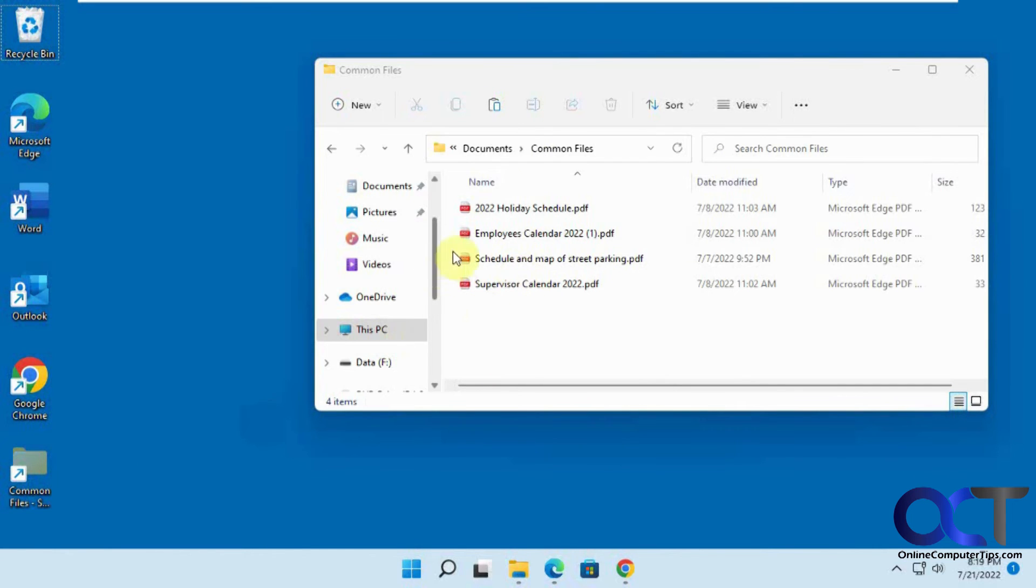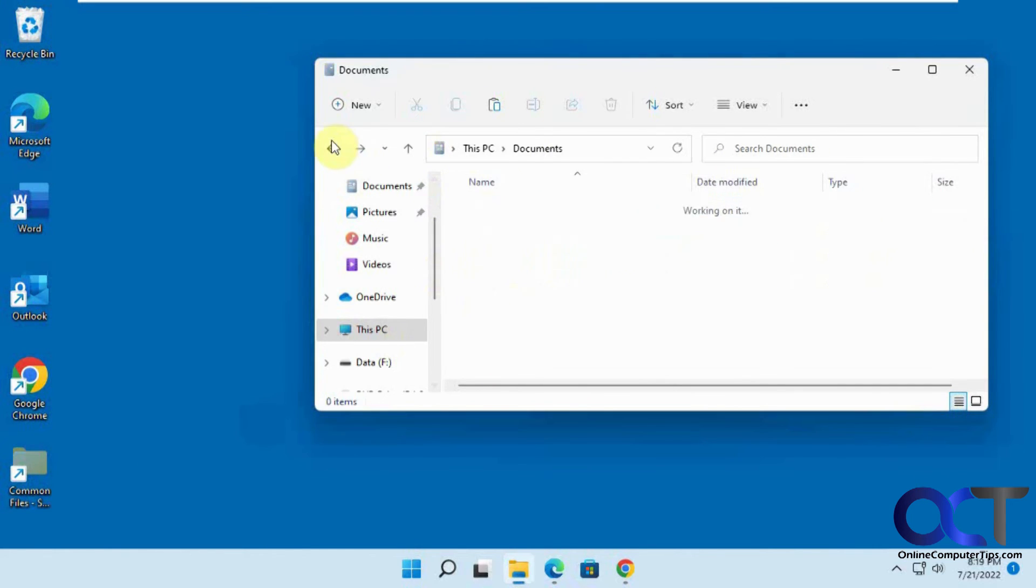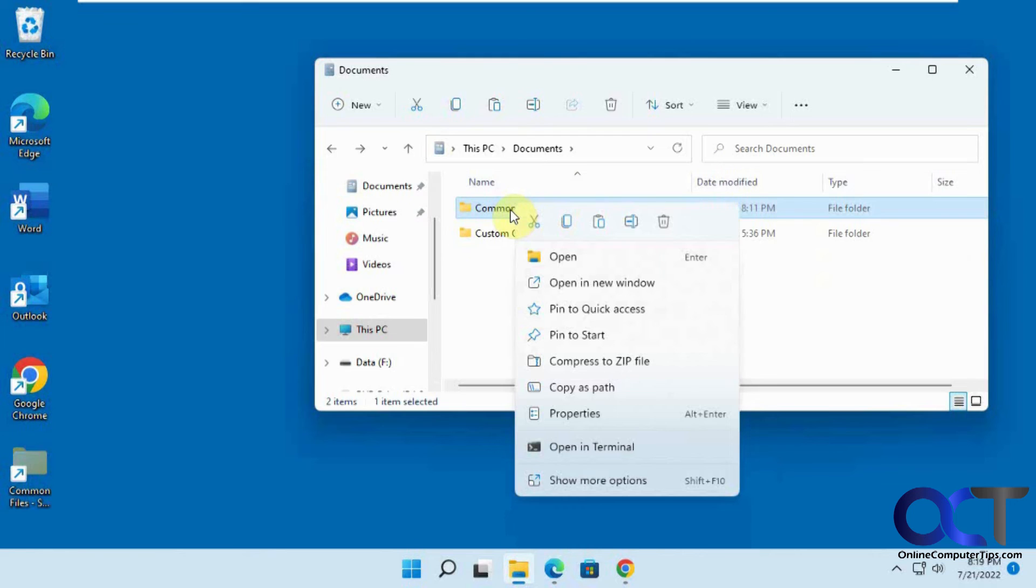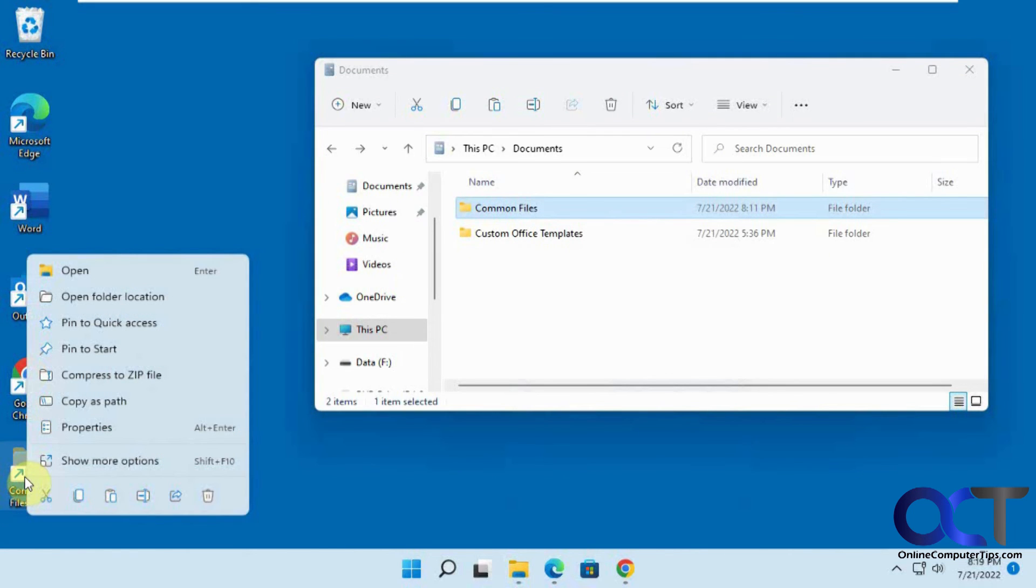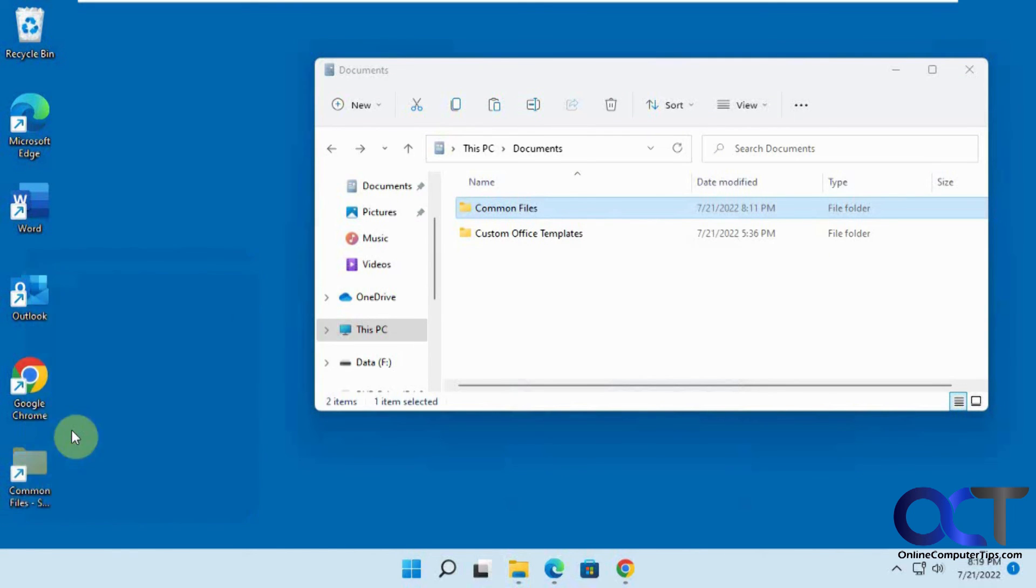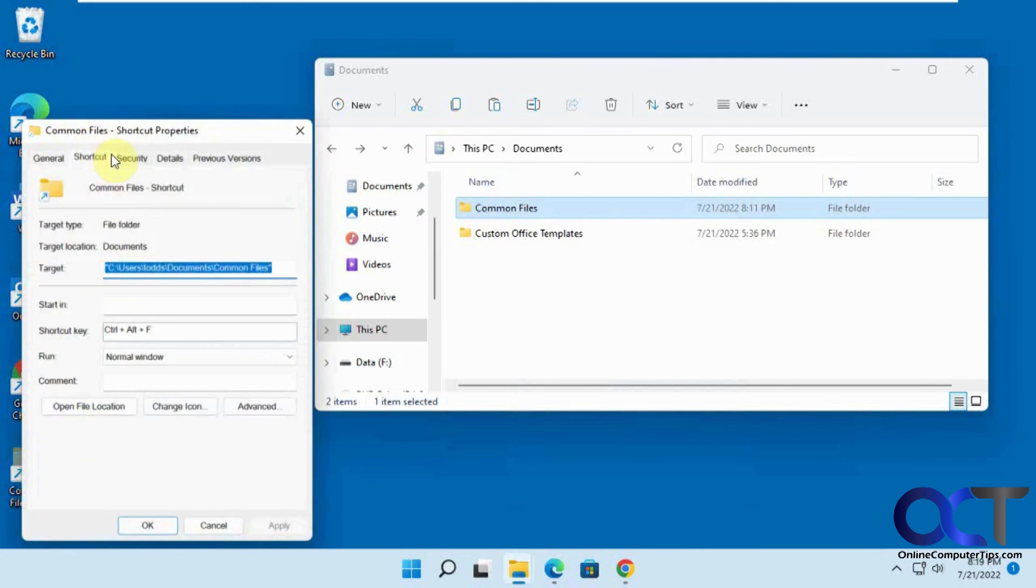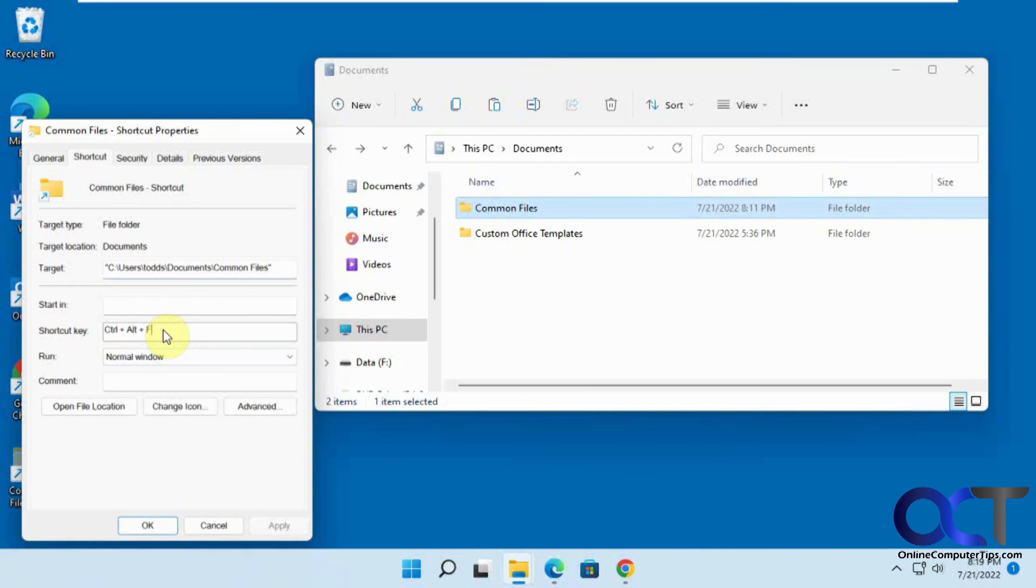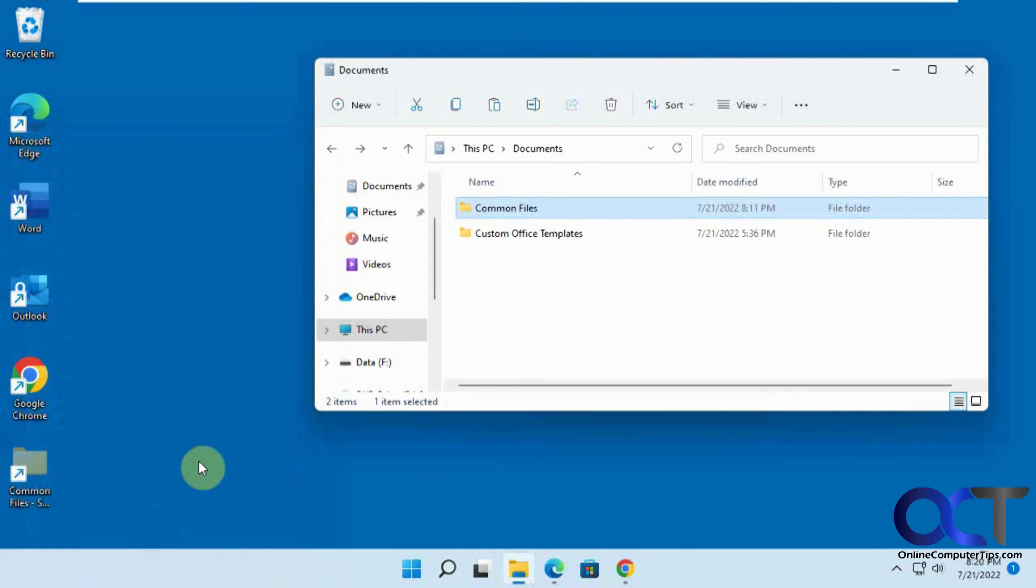So once again, find your folder, create your shortcut, go to your shortcut properties, and under the shortcut tab, pick your shortcut key. So you're pretty much just typing in a letter and it'll put control alt in front of it. And then click OK.